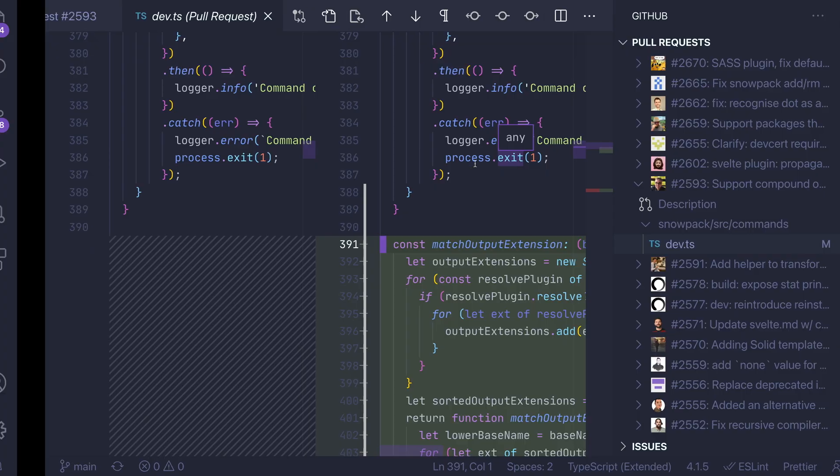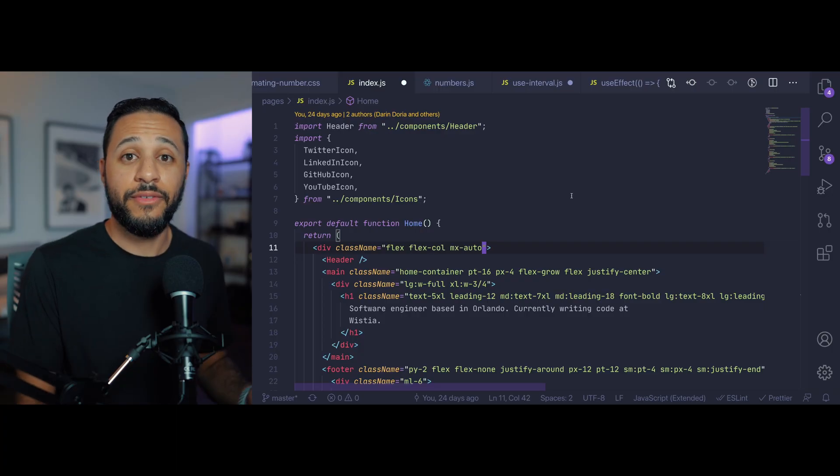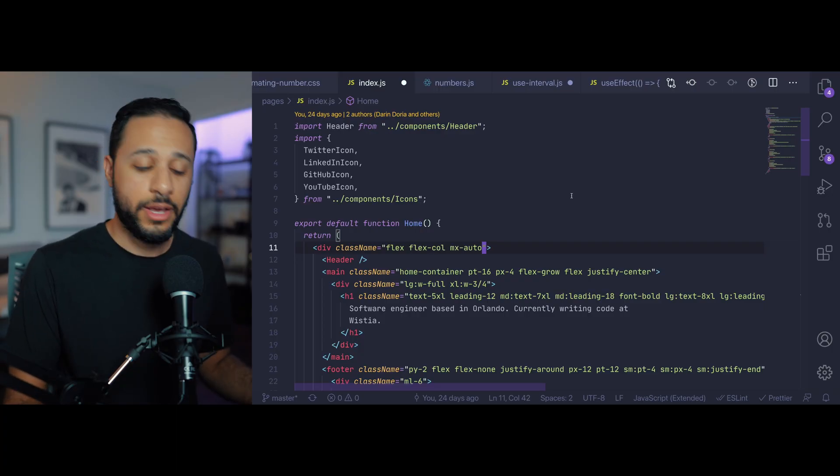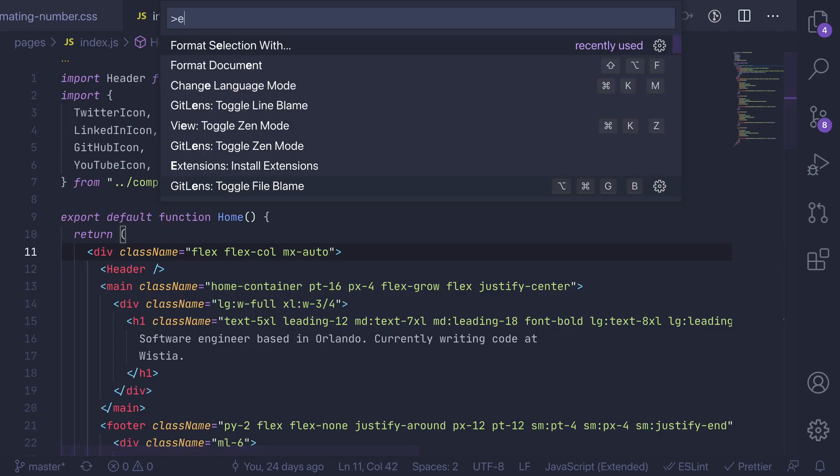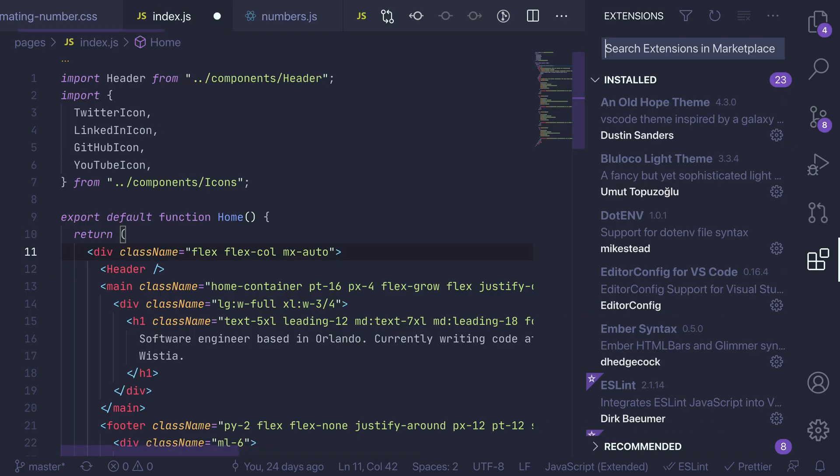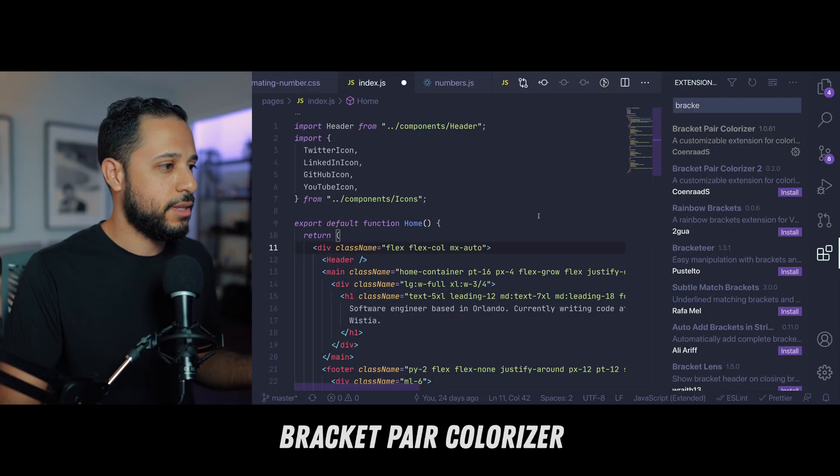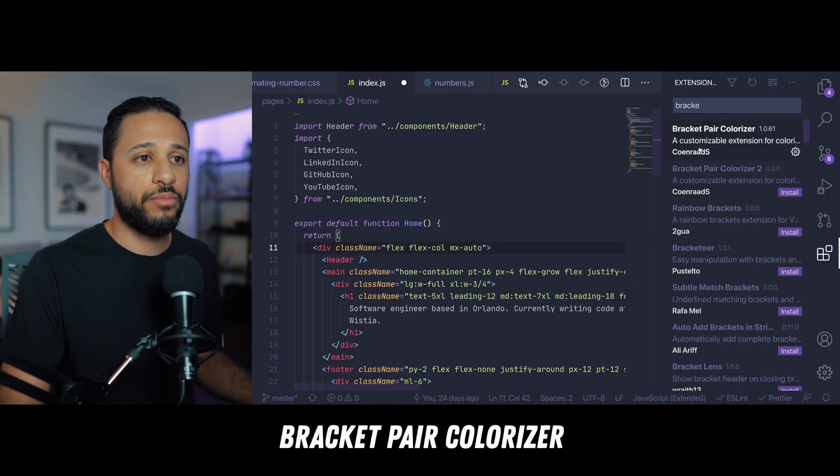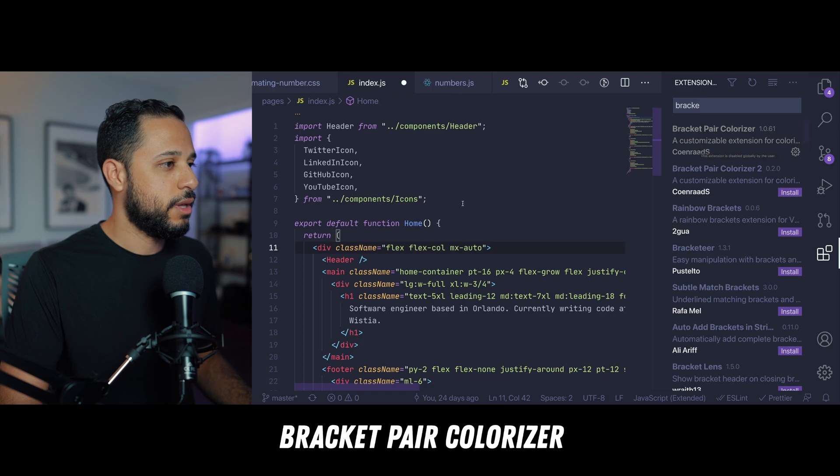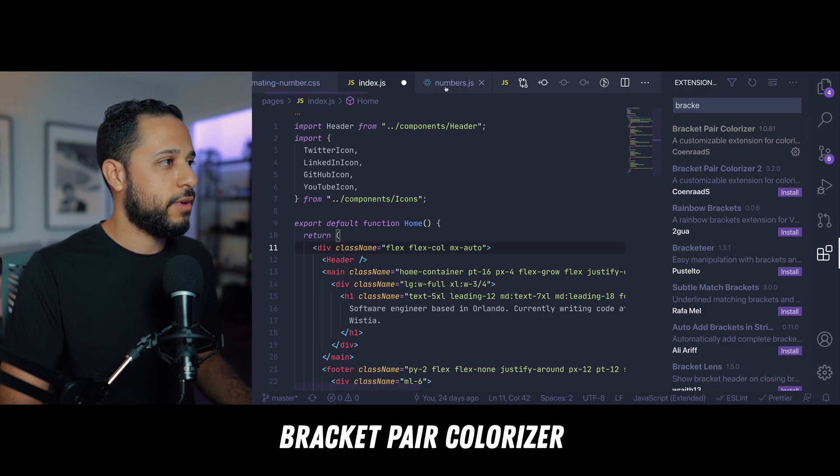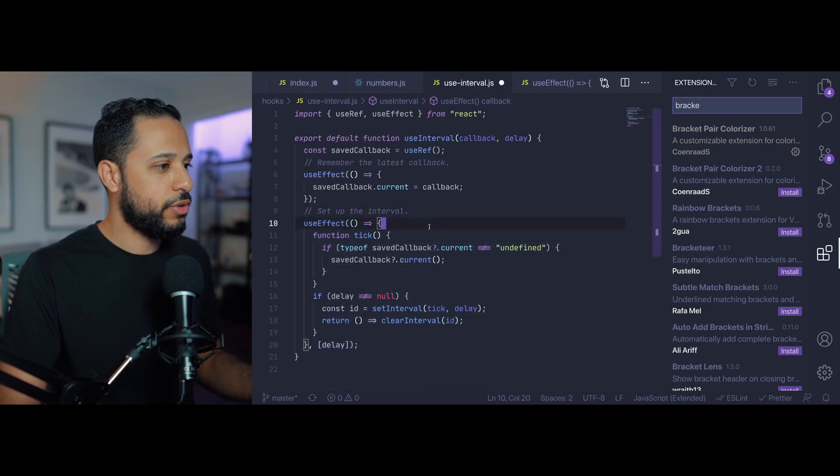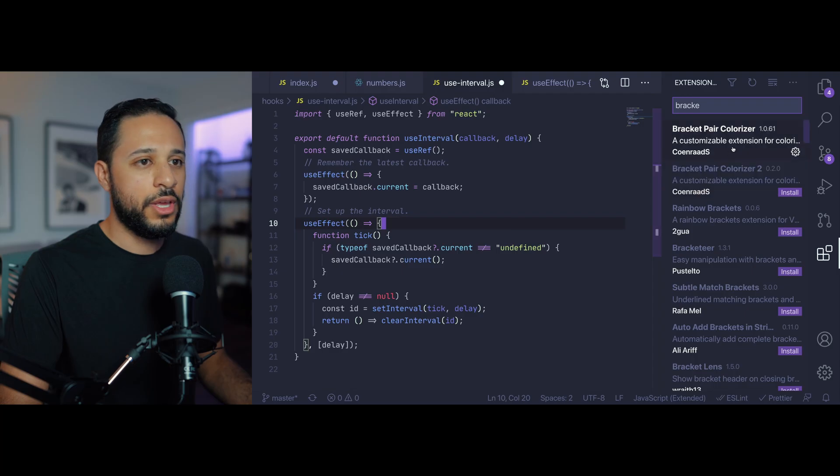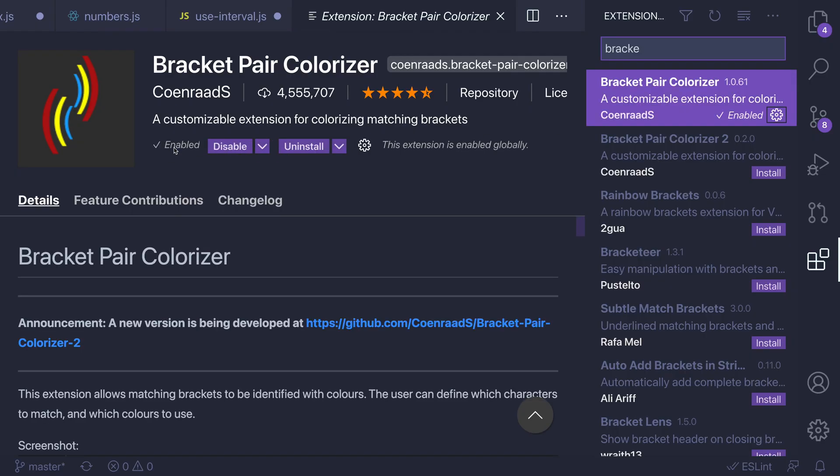Now the next one I want to show you here is one that I found out about recently but ever since I found out about it I can't see myself ever going back to not using this. So I've disabled it here so you can really see the difference, it's called bracket pair colorizer and now if I open up a file here we'll reuse this file, I'm going to go ahead and enable this extension.